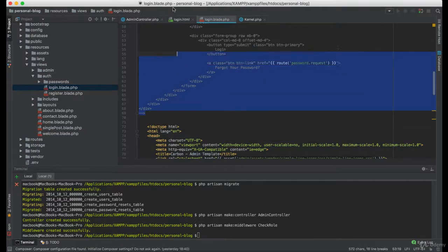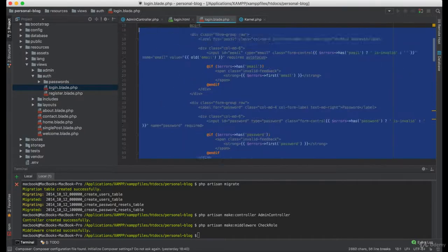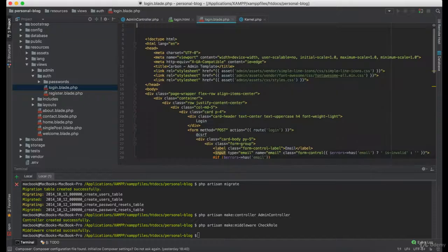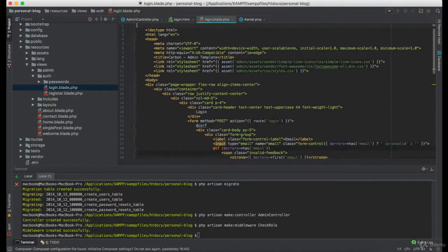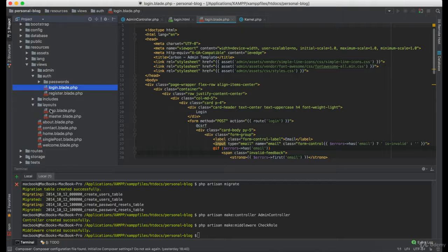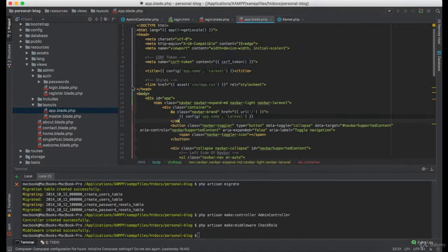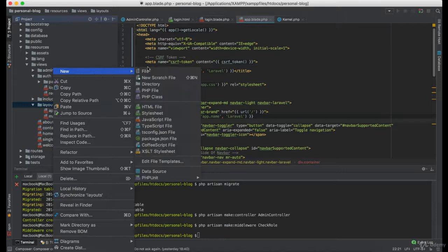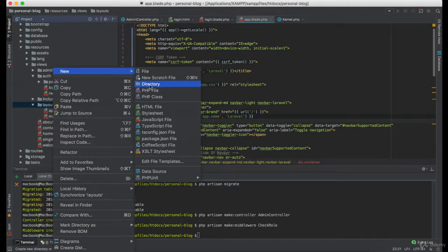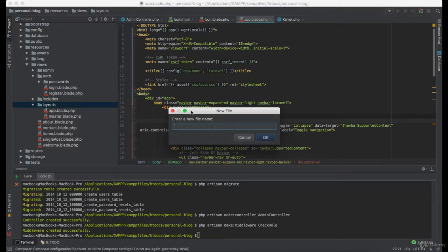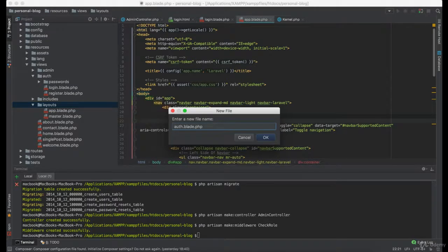Now we can remove this code we commented earlier, and we can transform this into the layout. So we are going to create a new one which is going to be named auth.blade.php.